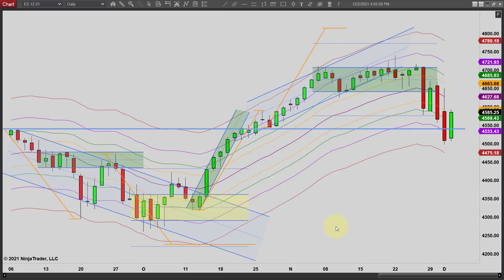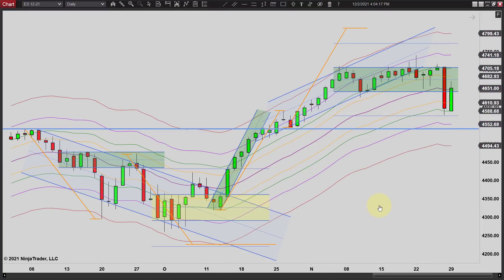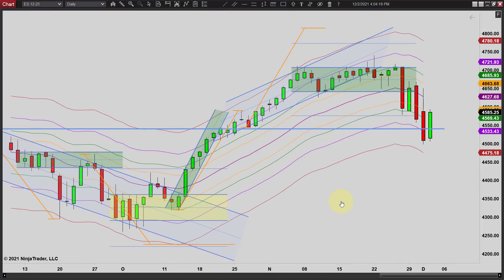Hey, it's Mac with priceactiontradingsystem.com, and it is Thursday, December 2nd. This will be our chart lesson for today and this is going to wrap up our week. No chart lessons on Fridays — most of you know that by now. I stopped doing them on Fridays long ago, but I still like to mention it because we have a lot of new people constantly coming in.